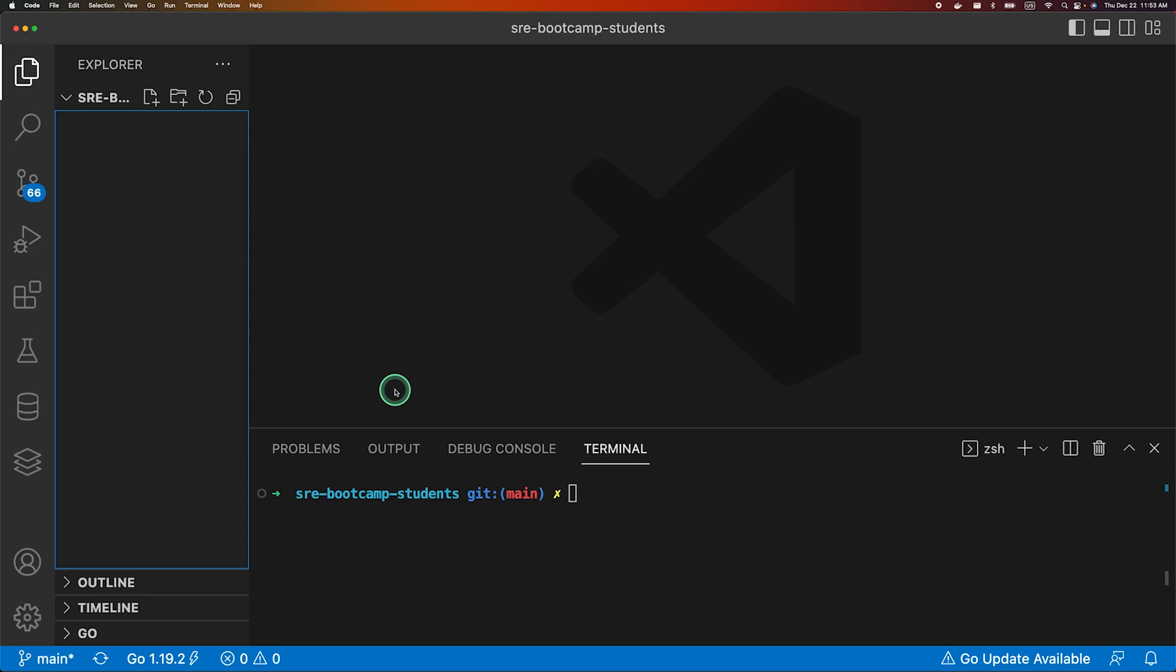Hey everyone, welcome back to the channel. In this video we will be creating a simple API in Go. This will be a series of videos where we'll explore different facets of SRE and DevOps. We will add features incrementally on this application as we go along and we will be deploying the application in Kubernetes, exposing it, monitoring it and so on. So yeah, follow along.